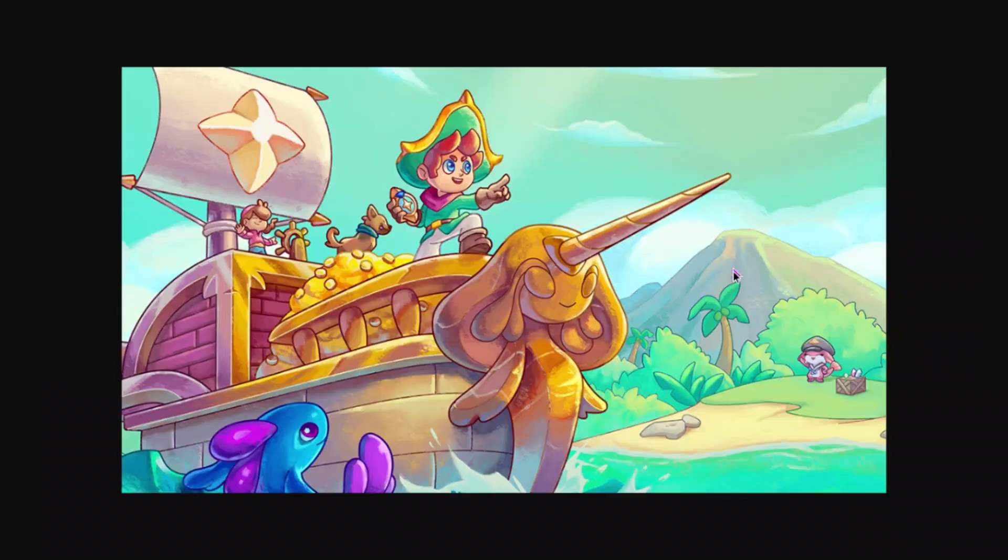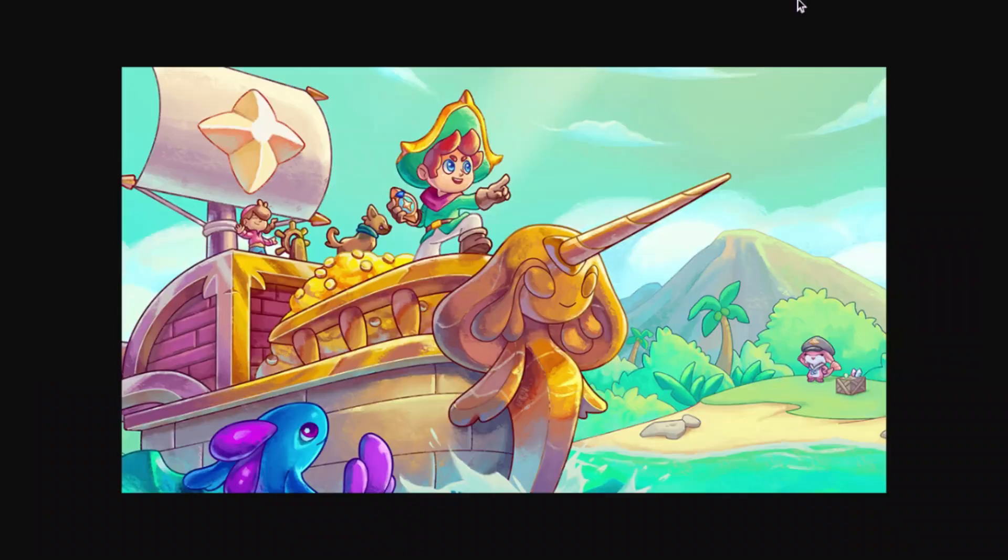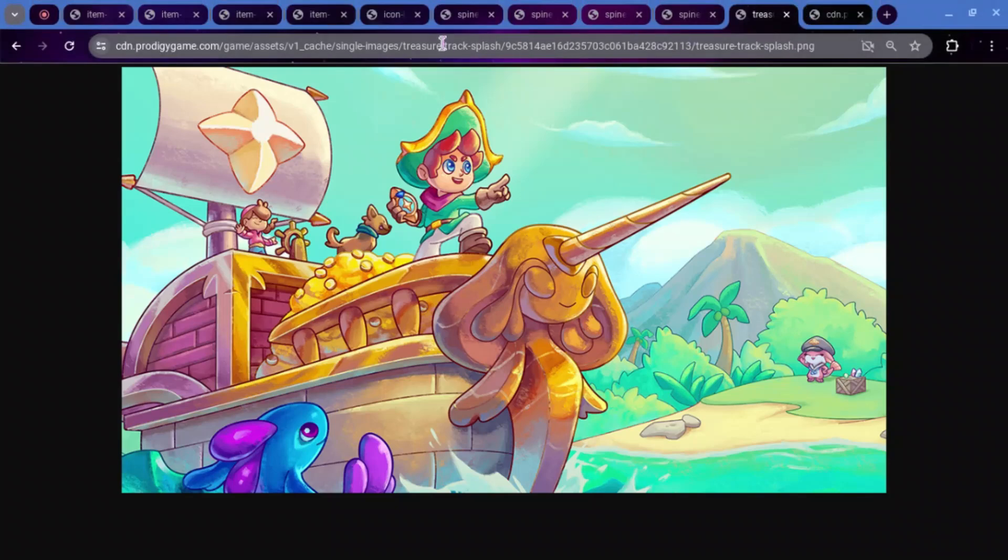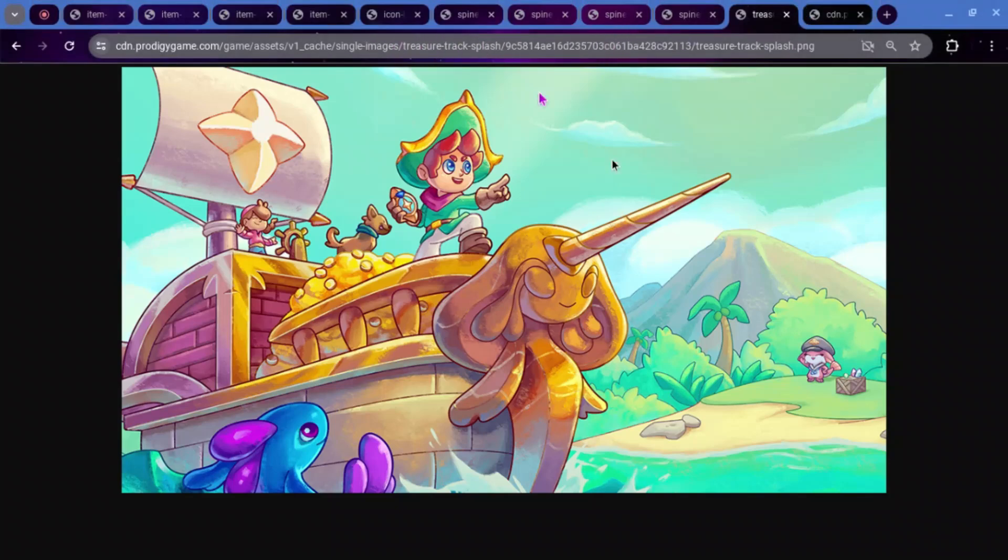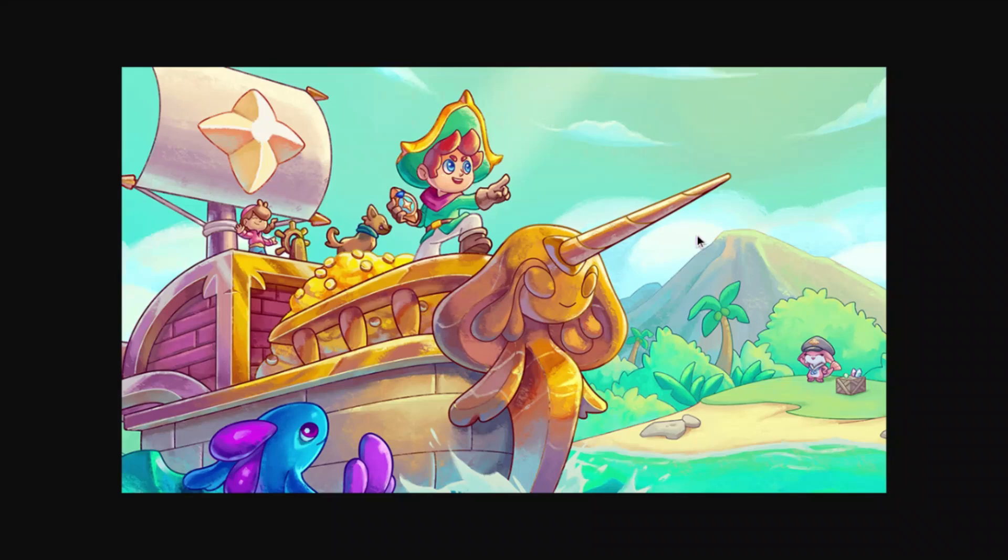You've probably seen this image before, but it was just added to the CDN today for the first time. This is called Treasure Track Splash. And the splash is what you would see when you're loading into Prodigy. Like, right now, we have the Concert one. So, this is what we're going to be seeing.